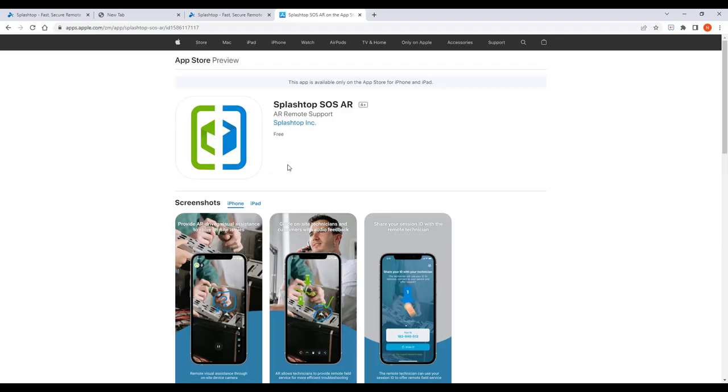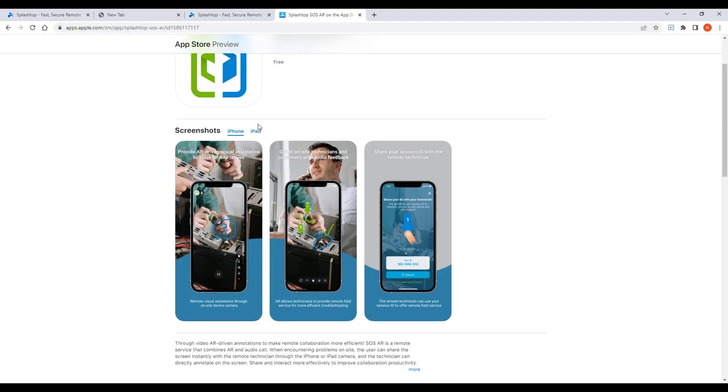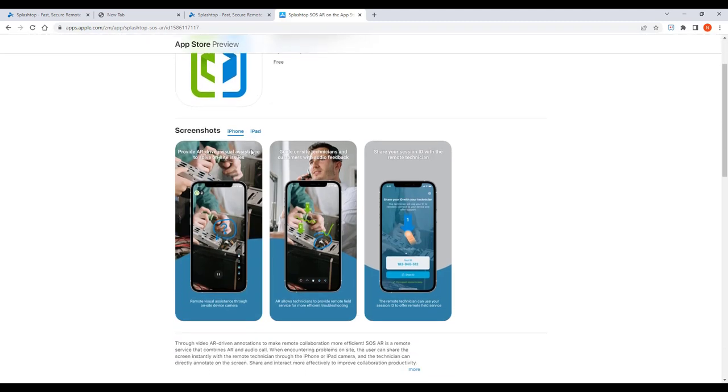To launch an AR session, direct the end-user to download the SOSAR app on their mobile device. When the end-user needs help, he or she simply launches the app and sends a nine-digit code to the technician.